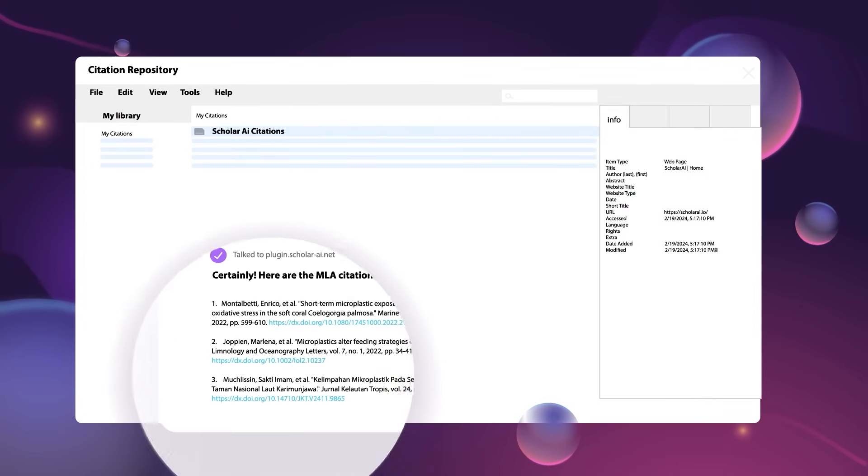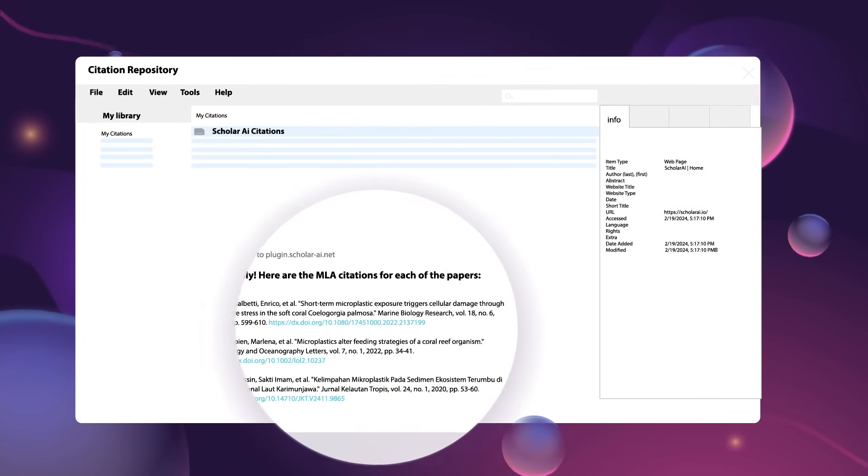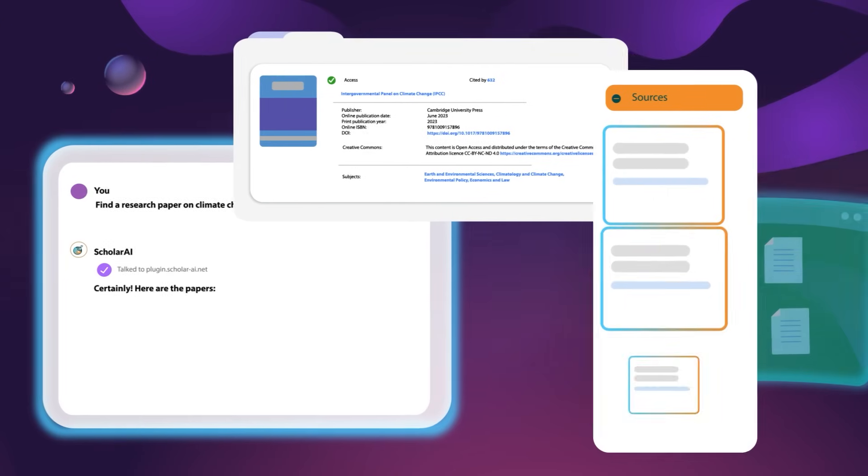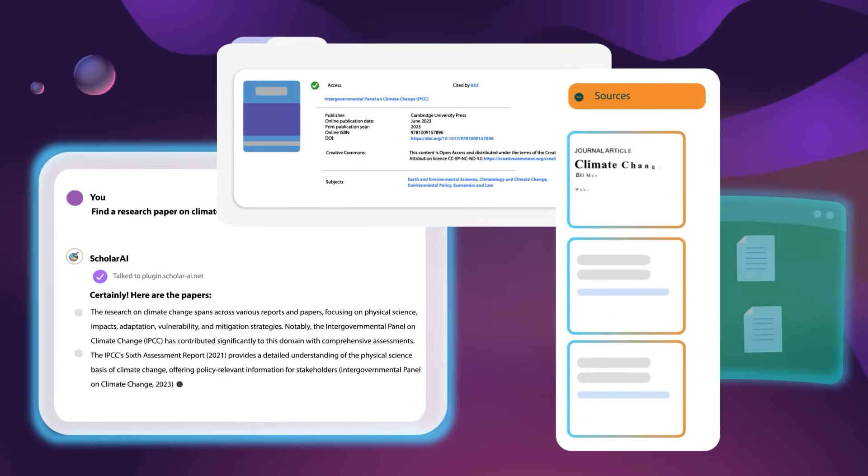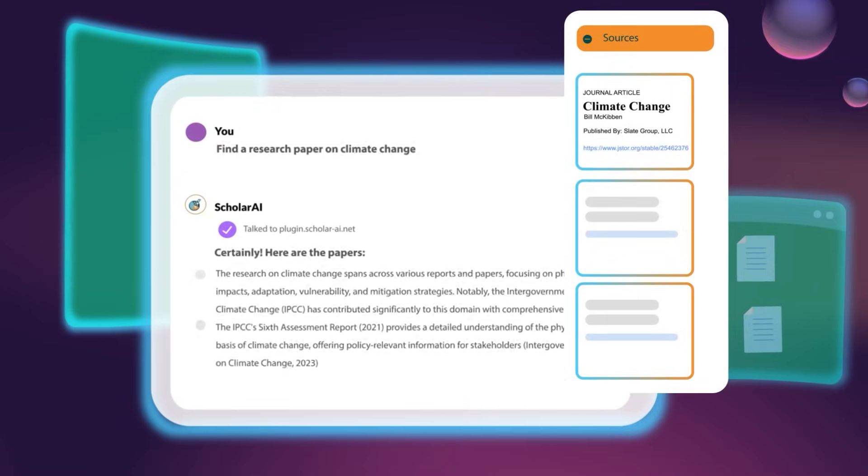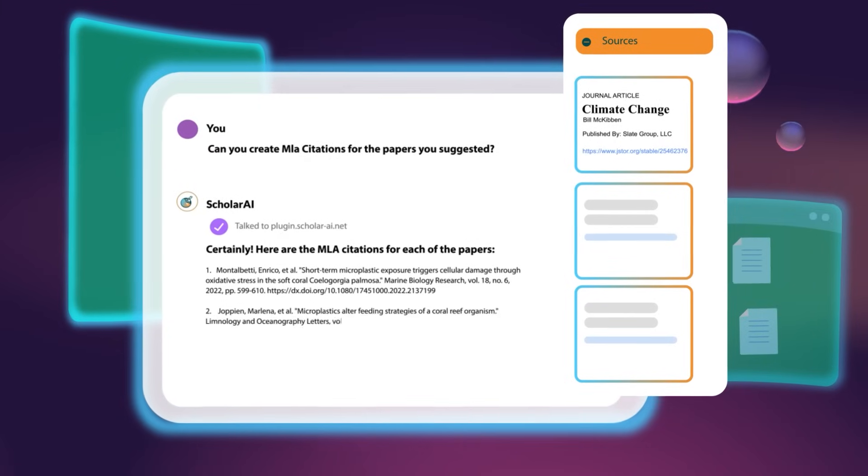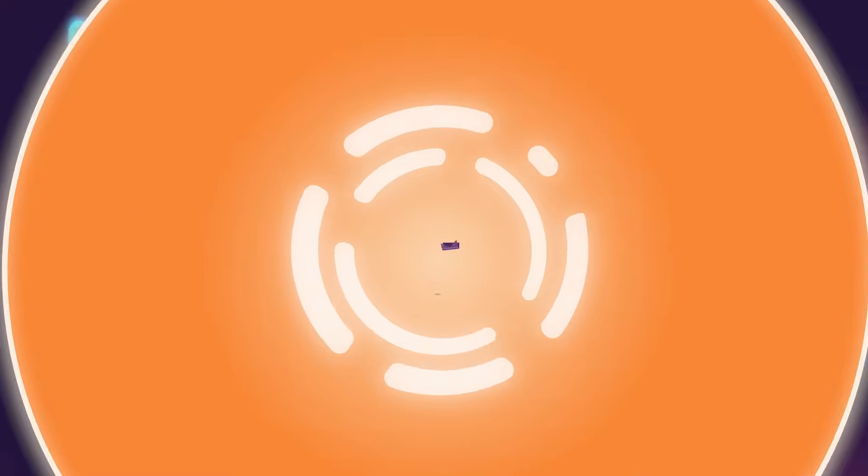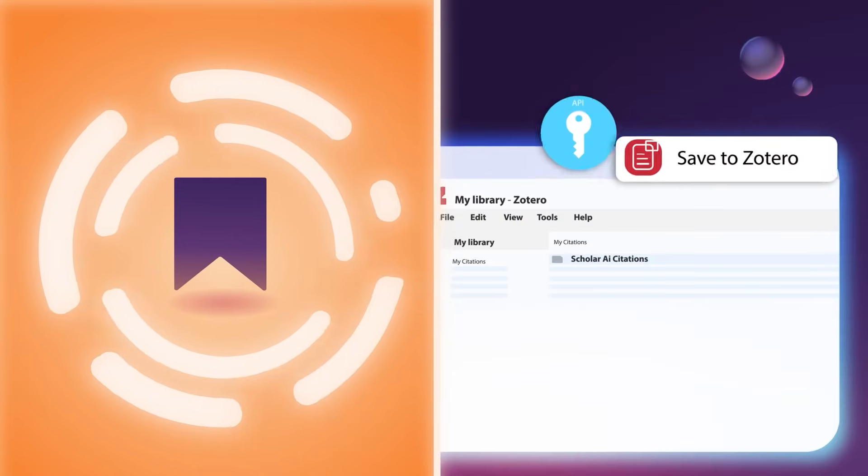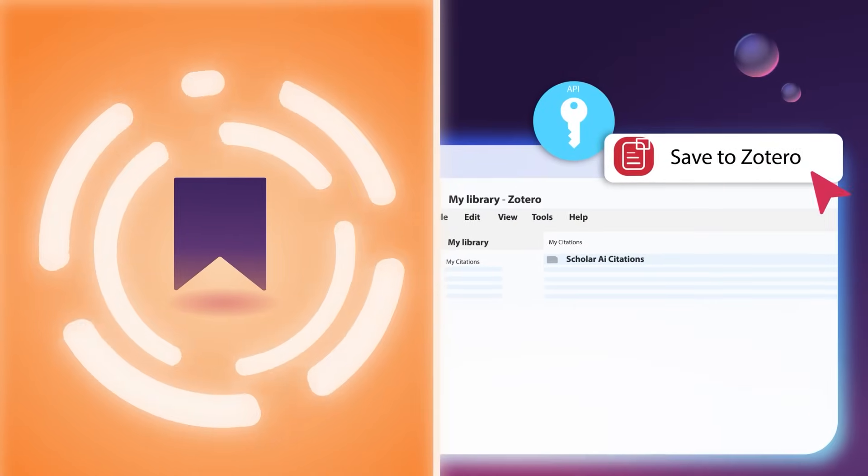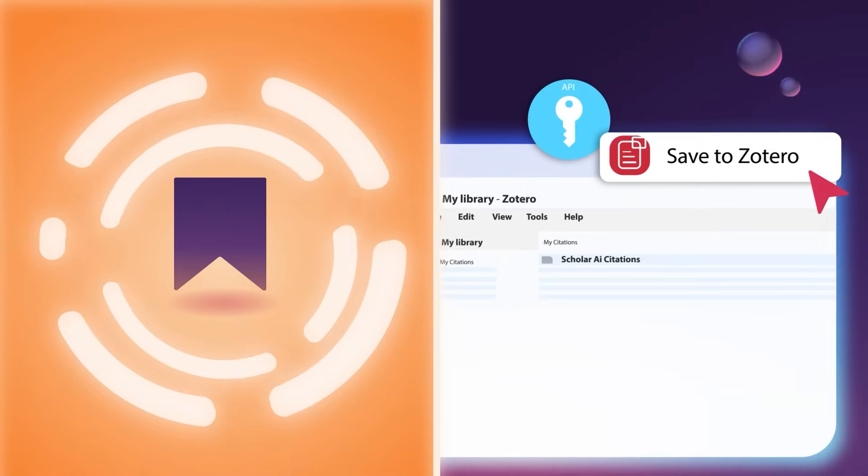Managing citations has never been easier. After you've found the perfect research paper using Scholar AI, you can now save instantly. Generate citations in any format and save them to your reference manager. Hint: if you're a Zotero user, you can instantly save your citations using your API key.